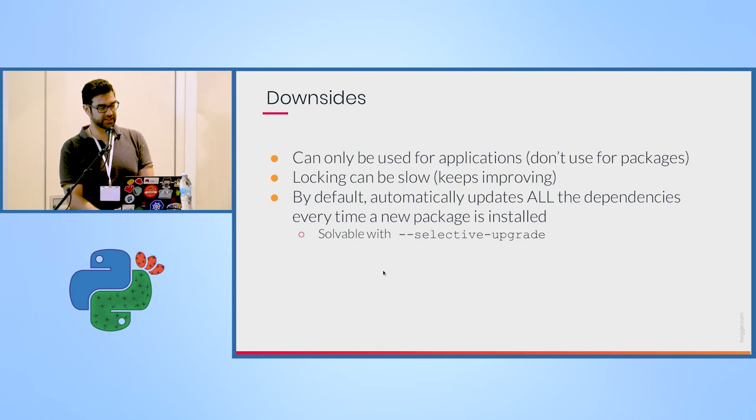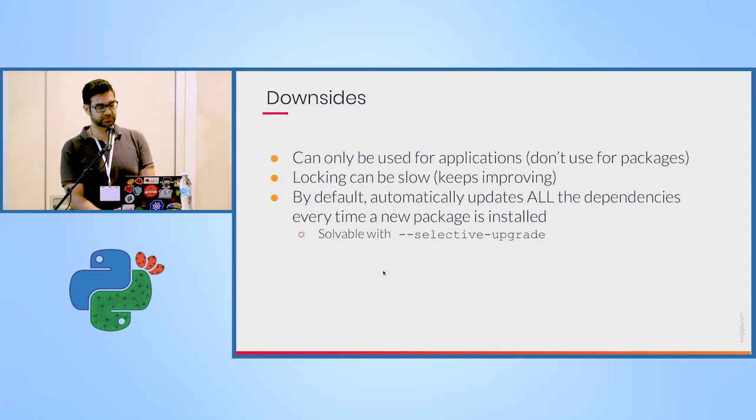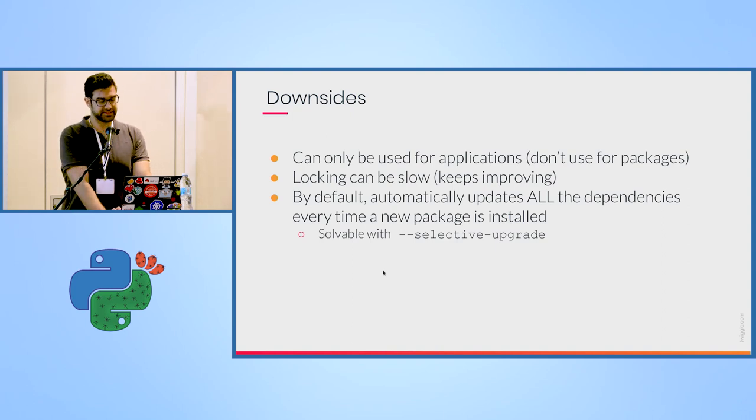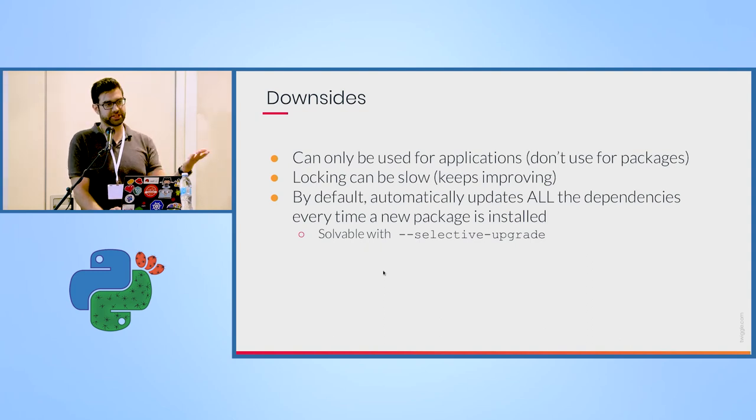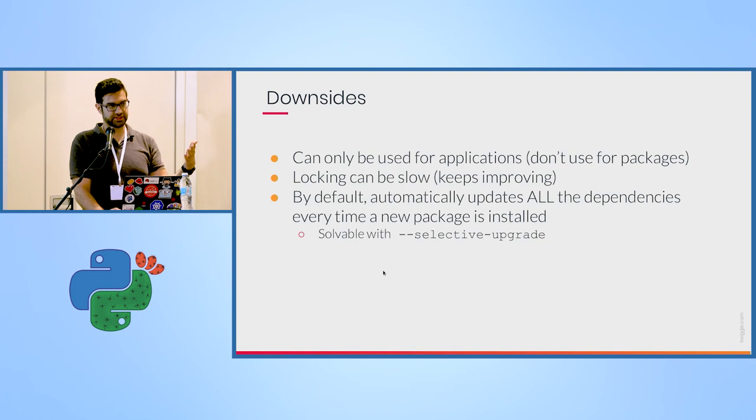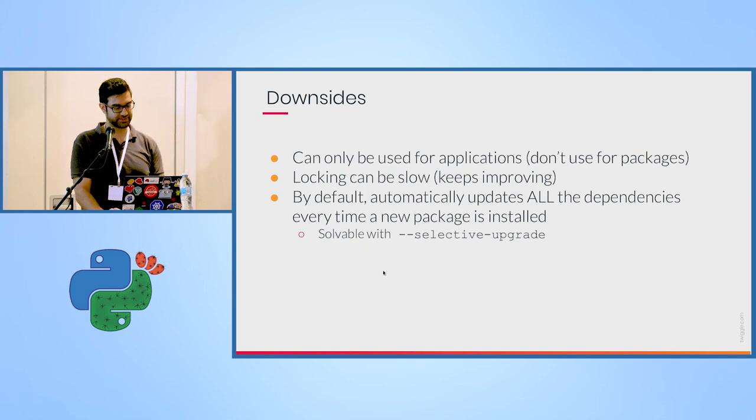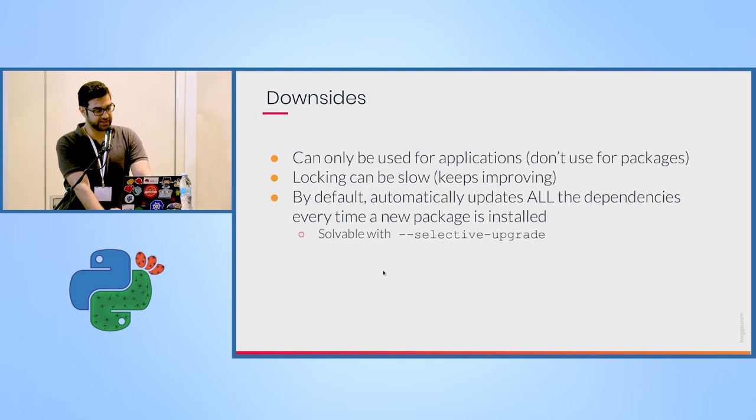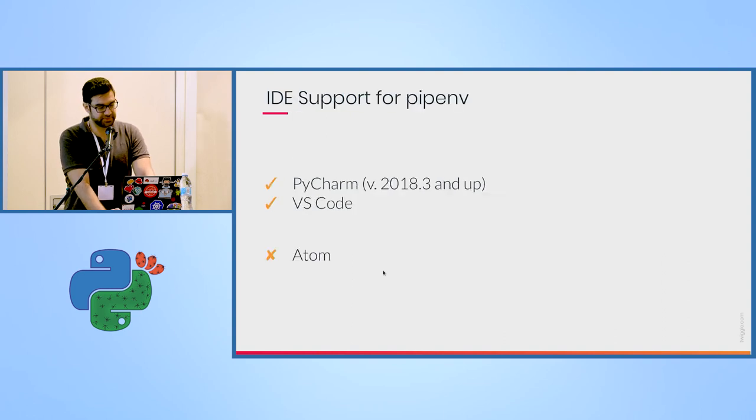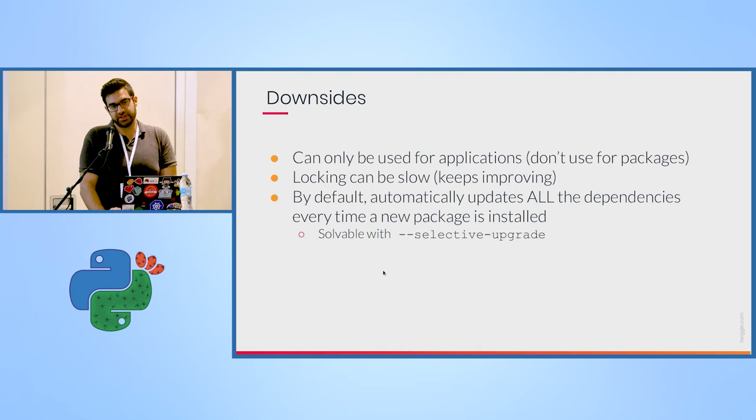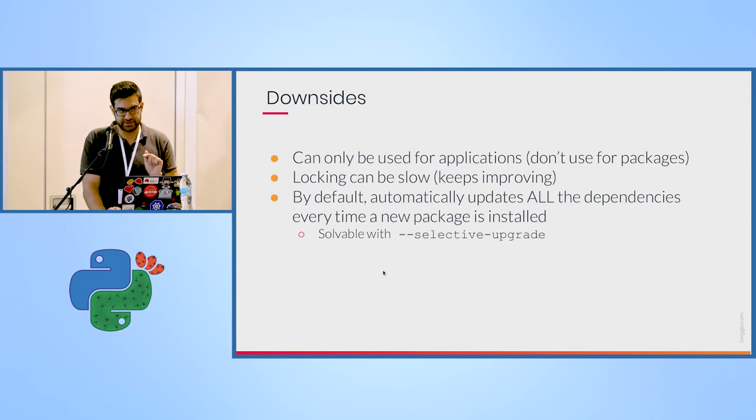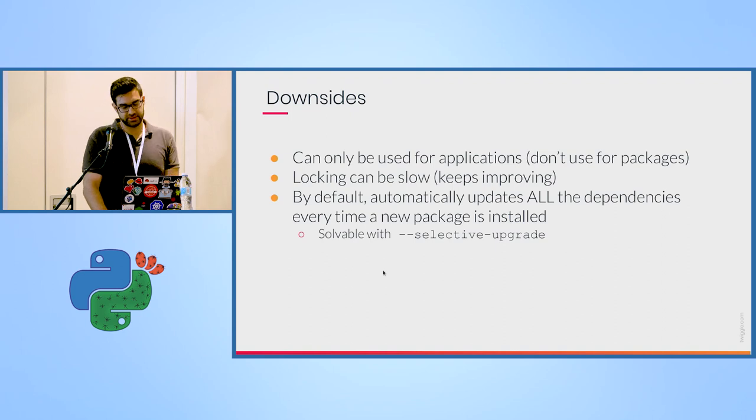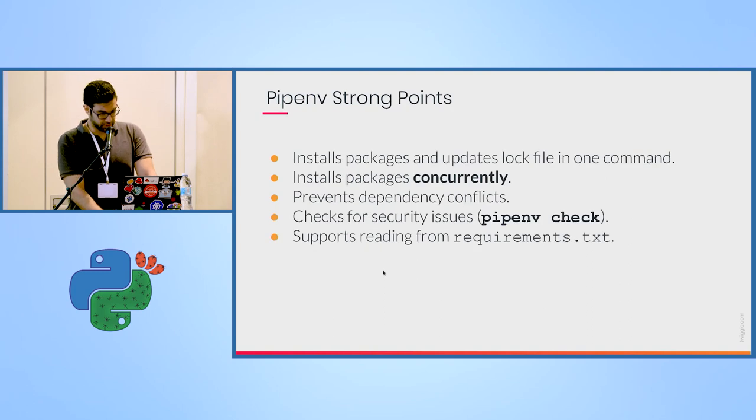Locking can be slow. It's not specific to pipenv, I think, because resolving a dependency graph, if you have a lot of dependencies, can be lengthy, can take time, but it keeps improving. And again, this is only in your development environment. If you run on production, things will go much faster because it installs all your packages concurrently because it knows in advance what you should install and just runs everything in concurrency. And one thing that I found a bit annoying is that it automatically updates all your dependencies every time you install a new one. So if, for example, I installed a specific version of pandas before, and then I wanted to install something else like Flask, it will automatically update my pandas version, even though I didn't ask it to. This would be the default. You can override it with a selective upgrade, but still it's annoying that it's the default, although it makes sense.